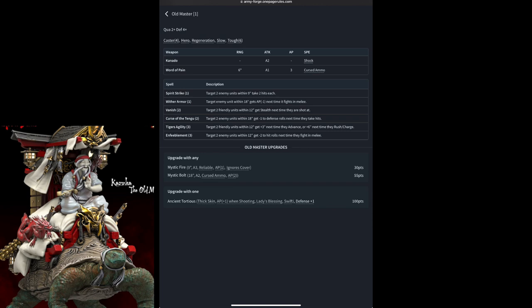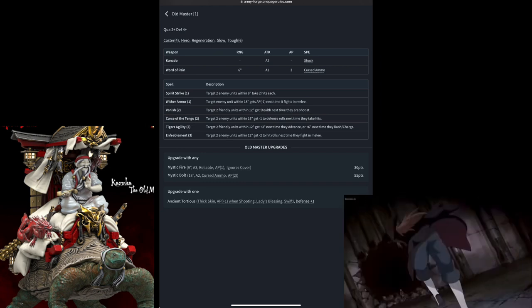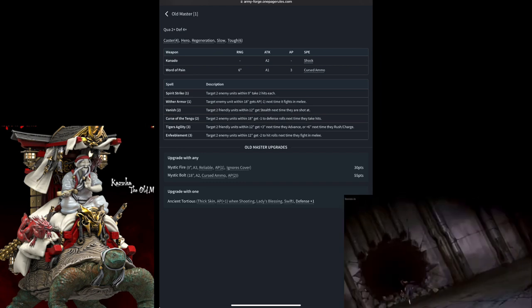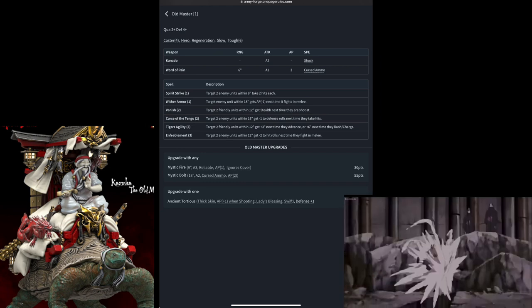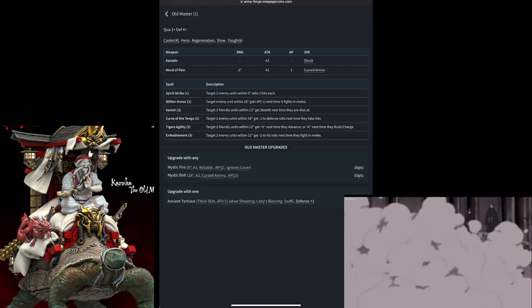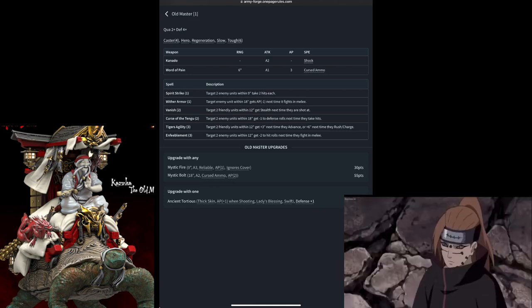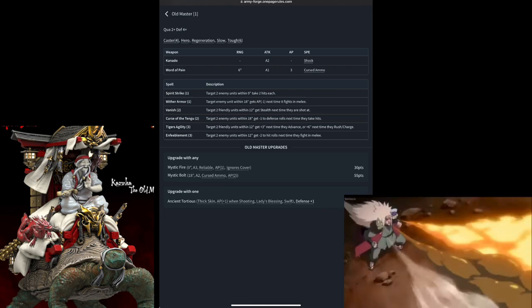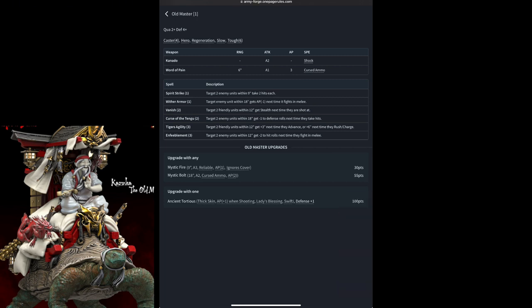First, he can get one or both of the Mystic Fire, which is a 9-inch, 3-attack, reliable AP1 ignores cover, or the Mystic Bolt, 18-inch, attack to cursed ammo, AP2. It's important to remember that these are optional, and you can take both, but if you take both of them, you can only use one of them to turn, as they do count as weapons.